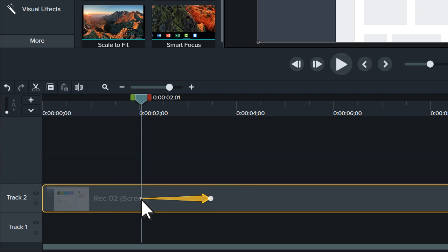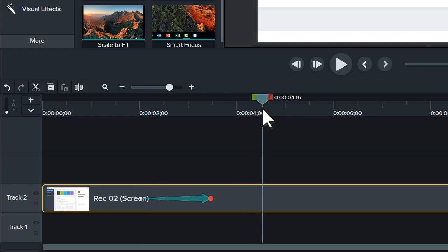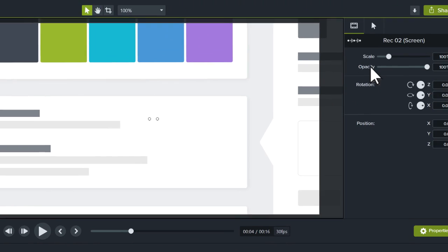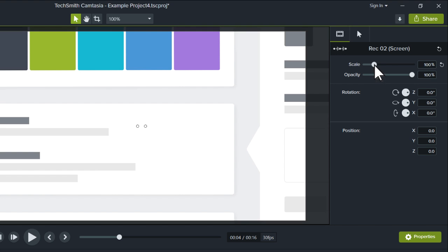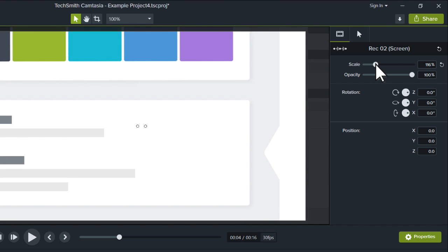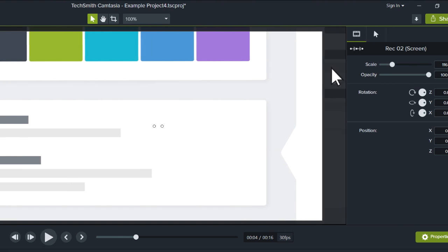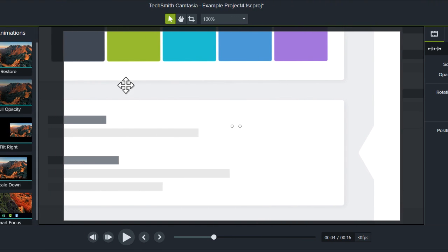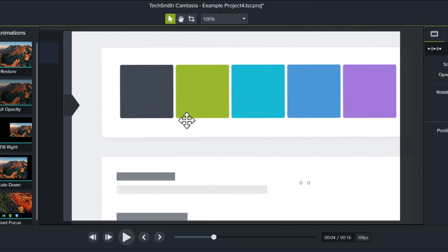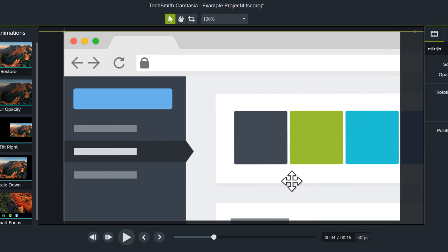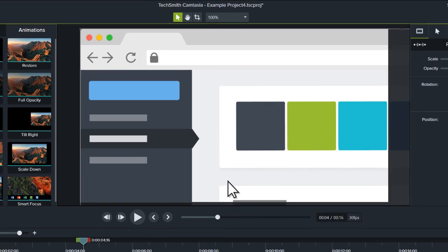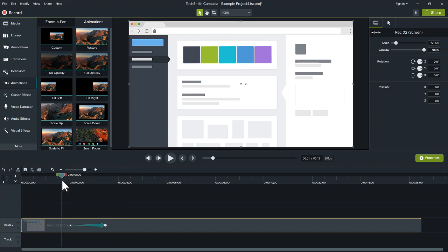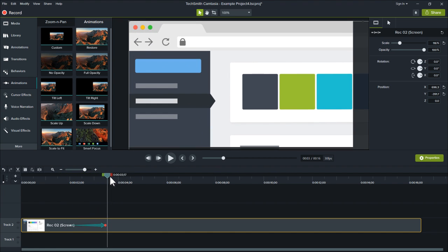Now, let's adjust the zoom. Make sure the clip is selected and the playhead is after the animation arrow. Then, drag the scale slider in the Properties panel to adjust the zoom, and reposition the screen recording on the canvas to focus on what's important. Let's give it a look. Nice!